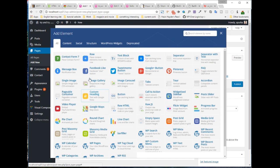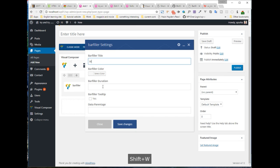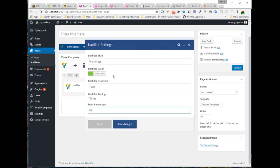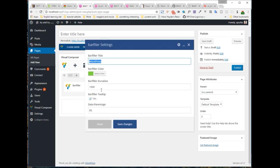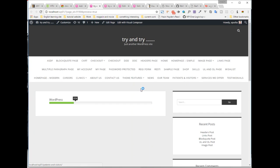Let's check. Here we set our title like WordPress, color green, duration 1000, tooltip true, and percentage 85. Let's preview it. Wow, it's working! Congratulations on developing your first Visual Composer add-on!